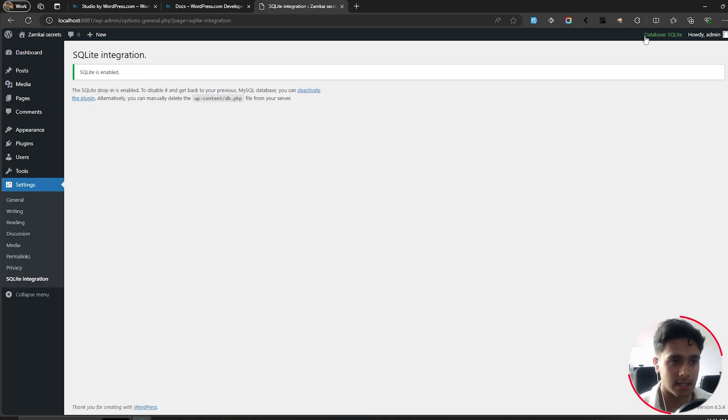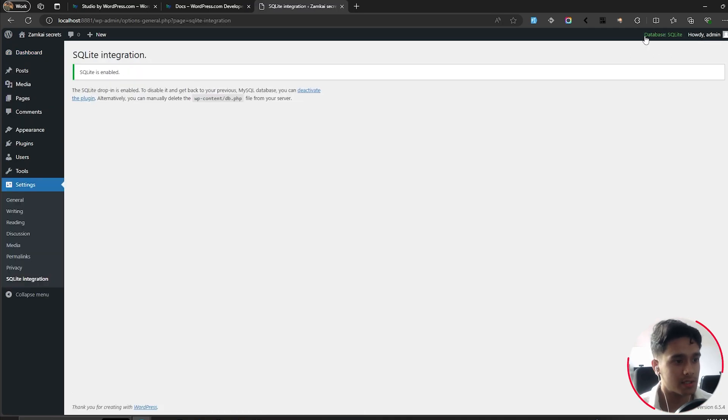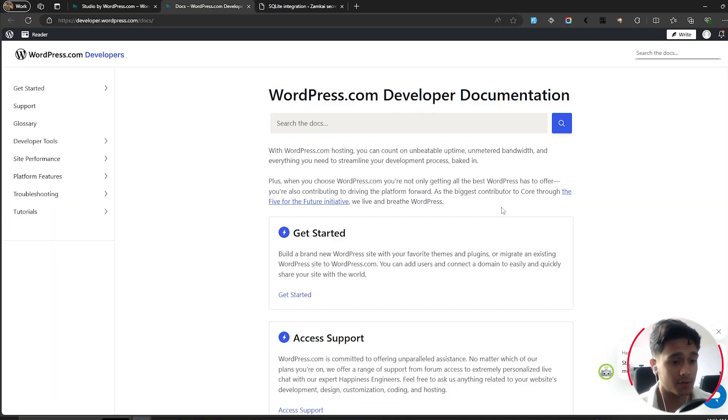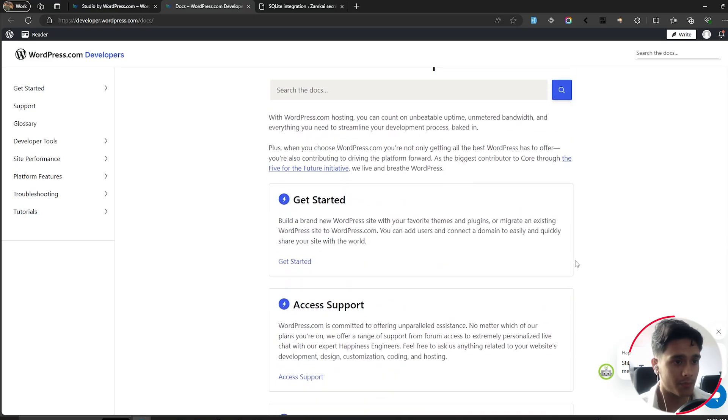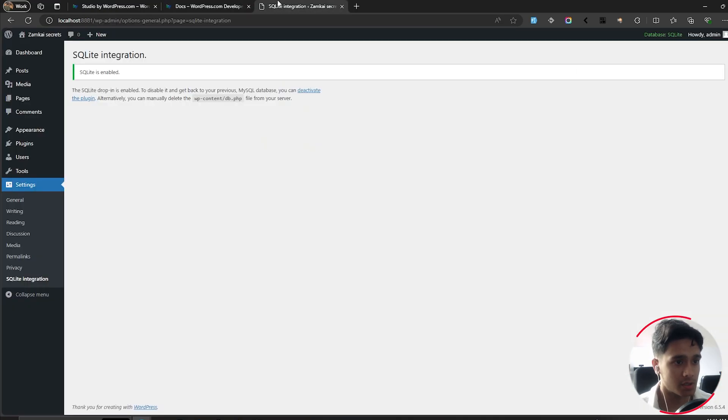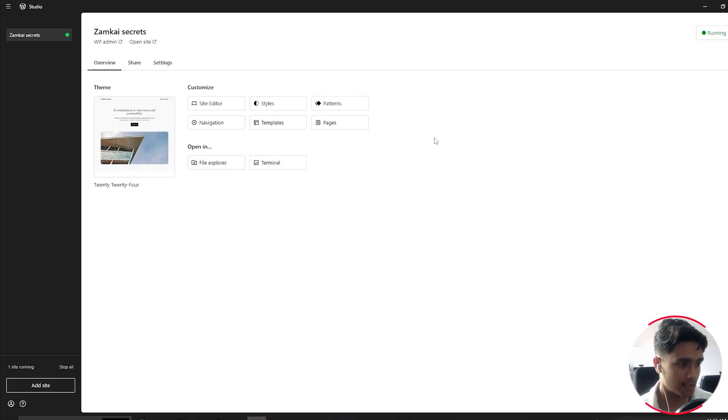So if this is an issue for you, I think they have their developer docs right here. You can go check it out. There might be ways to change it. So there you go. That's that.